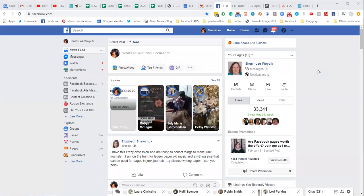Hi everyone, I'm Sherry Lee Wojcik, the founder of the Facebook Profit Formula program. I've been getting a lot of people asking me these days how they can get help from Facebook when their ad account or their business account or their profile has been shut down, so I wanted to do this quick tutorial.